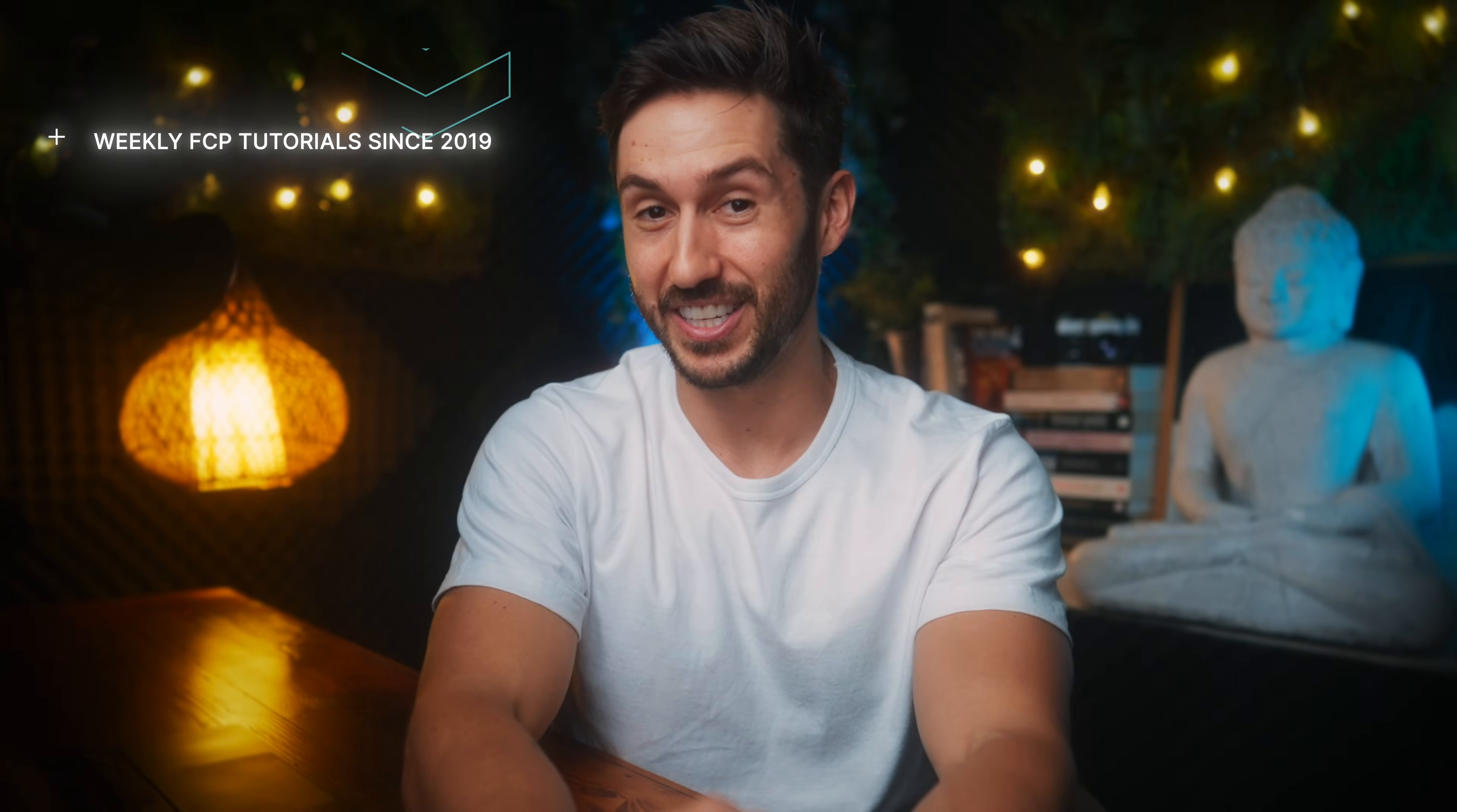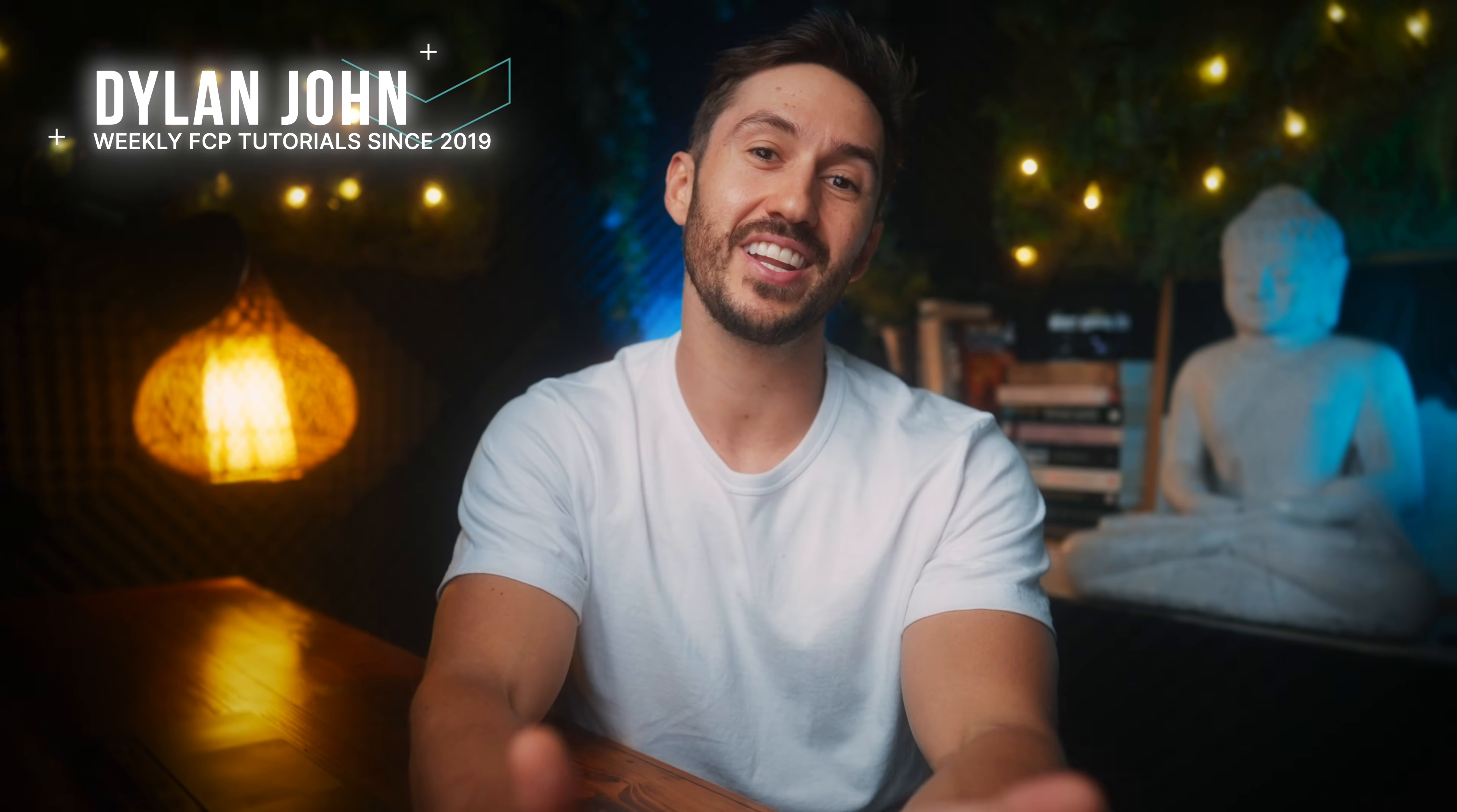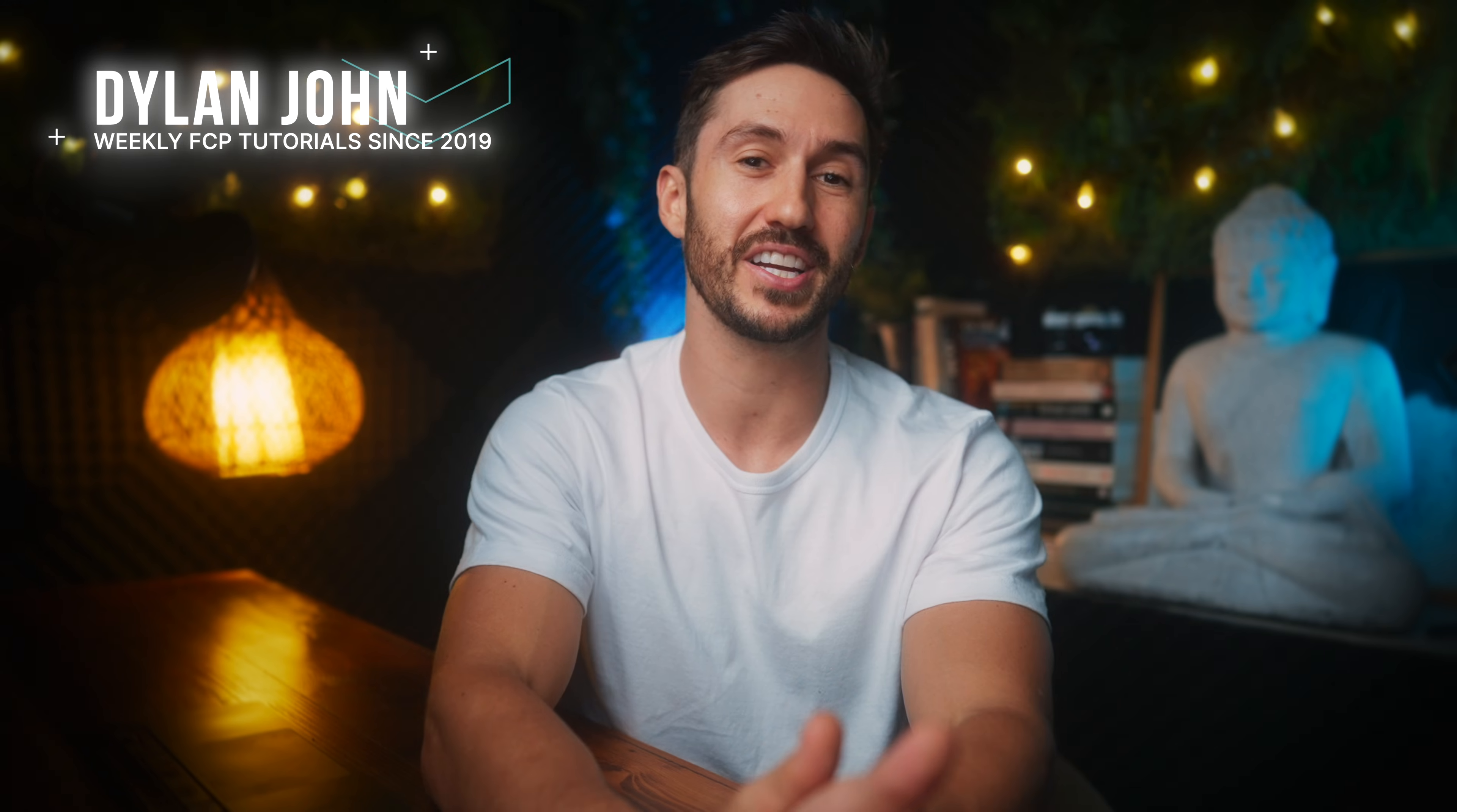Good day ladies and gents, I am Dylan John and today we're going to learn how to apply an effect to multiple clips in Final Cut Pro.